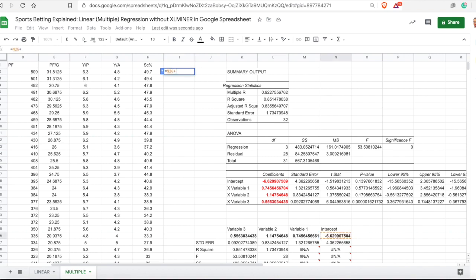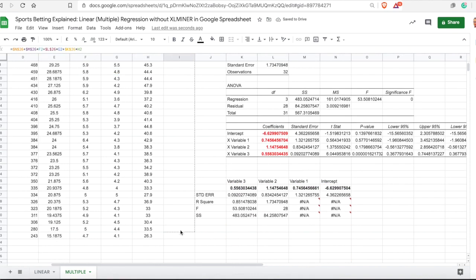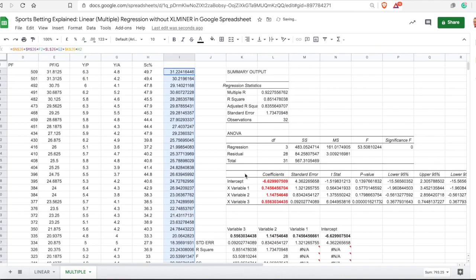To calculate expected points per game: first is intercept, plus variable 1's coefficient multiplied by its value, plus variable 2's coefficient multiplied by its value, plus variable 3's coefficient multiplied by its value. You anchor the coefficient cells, and simply drag down. You will get the same numbers as if you had used the XLMiner add-on.